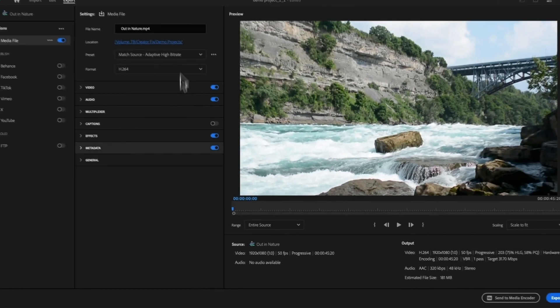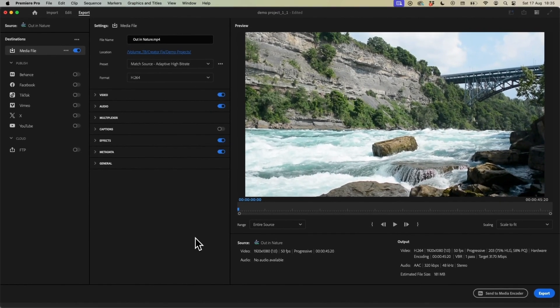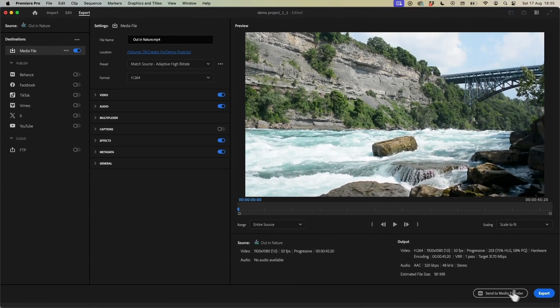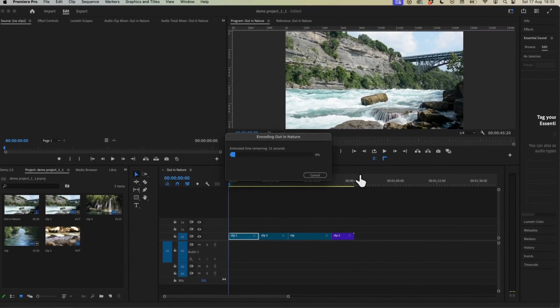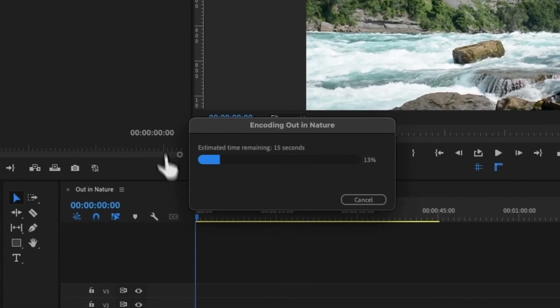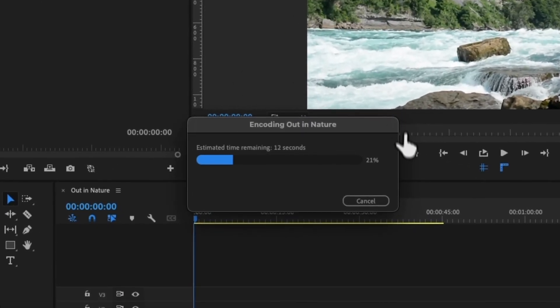So with all of this configured we can then go ahead and choose Export and then Premiere Pro is just going to export our video like so.